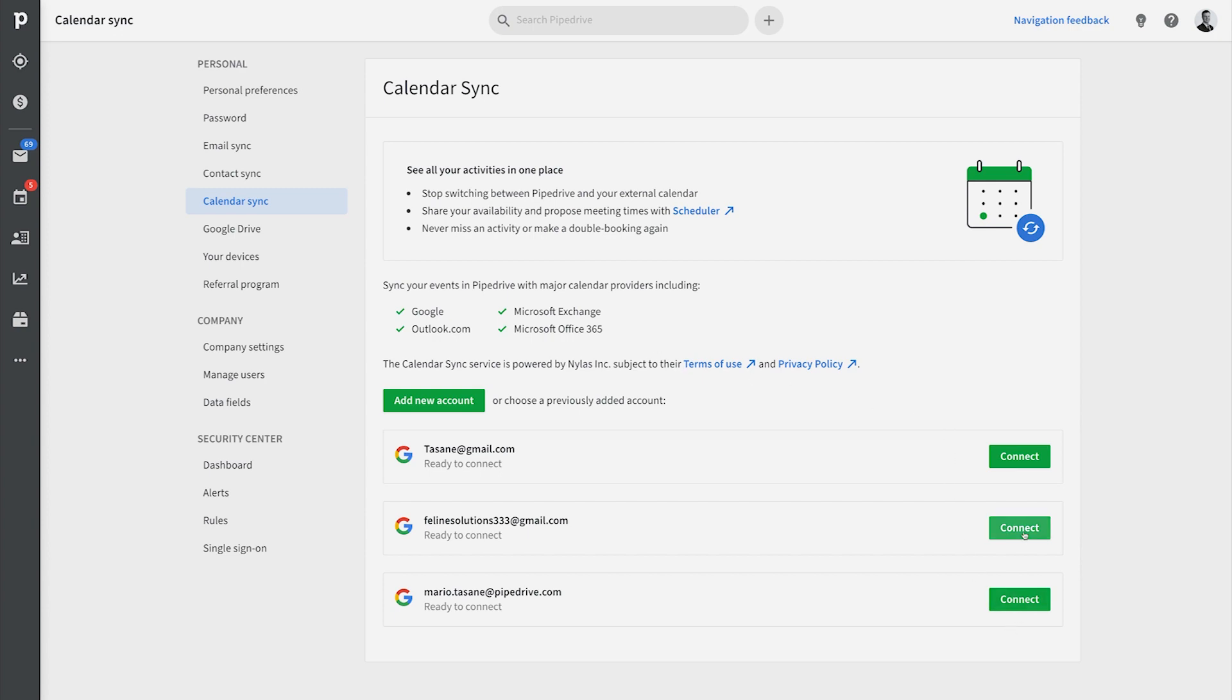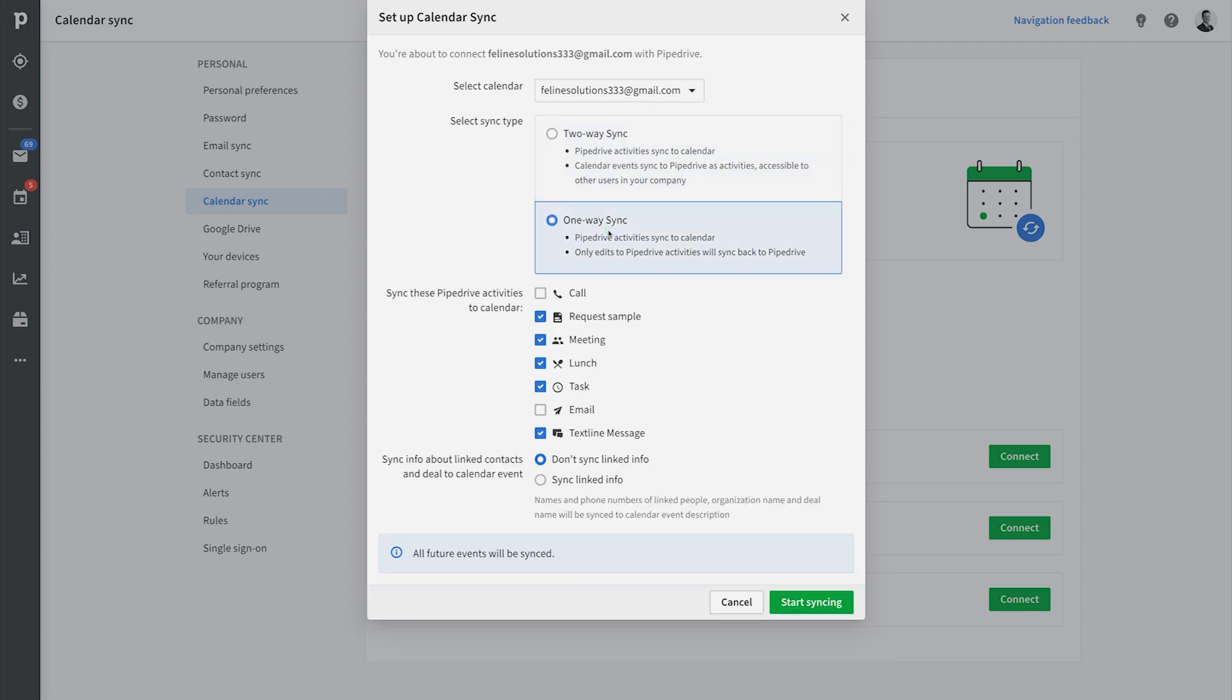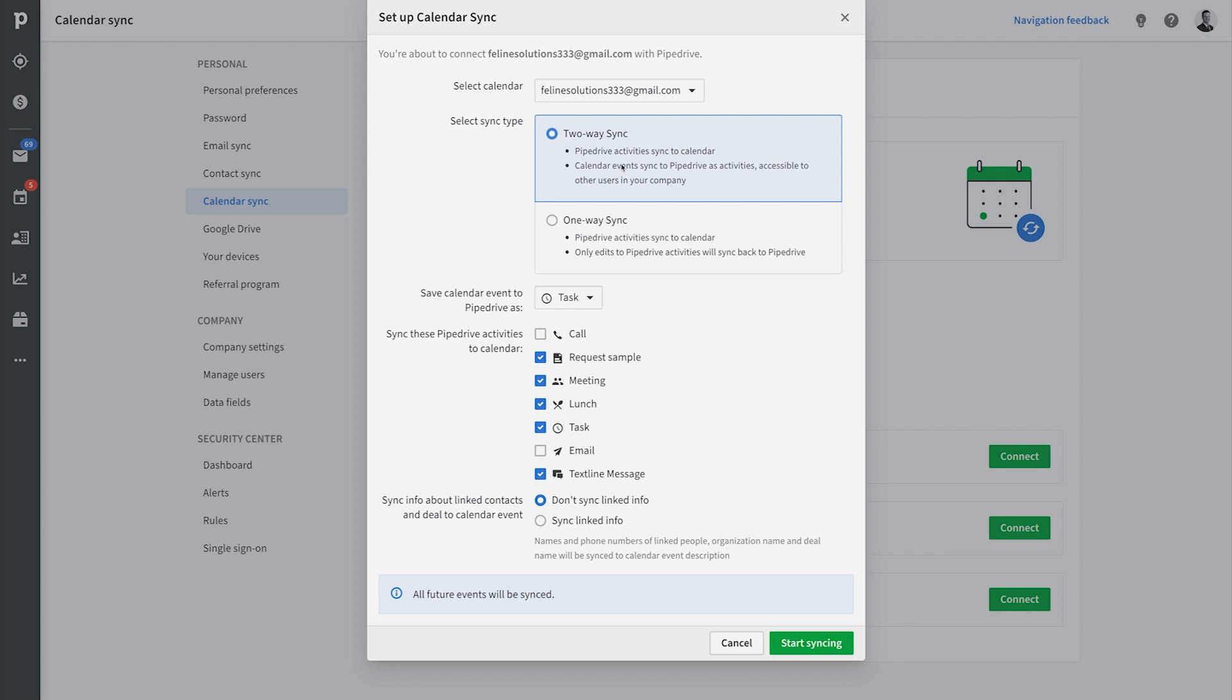We sync with major providers like Google and Microsoft. Once connected, you can select specifically which calendar you want to connect to and set up a one-way or two-way sync.